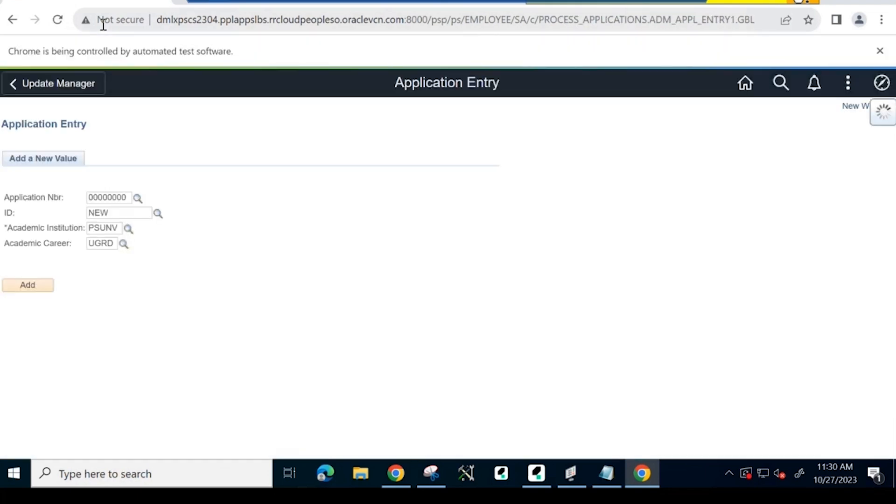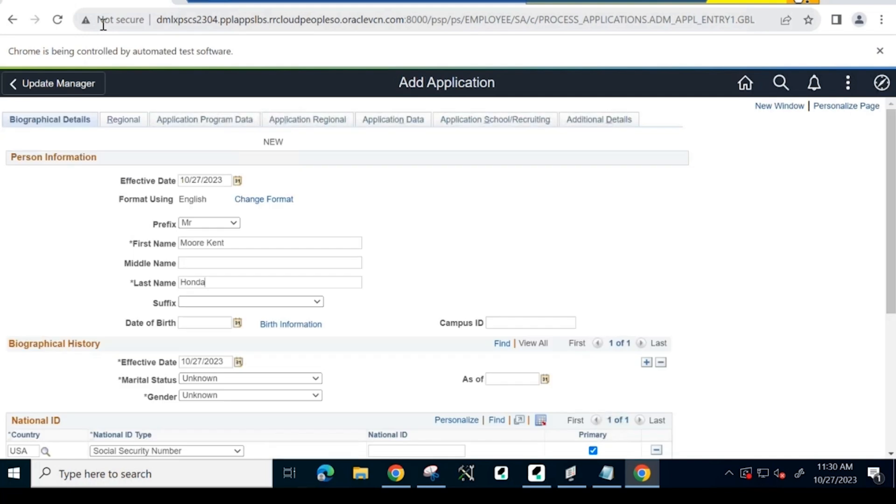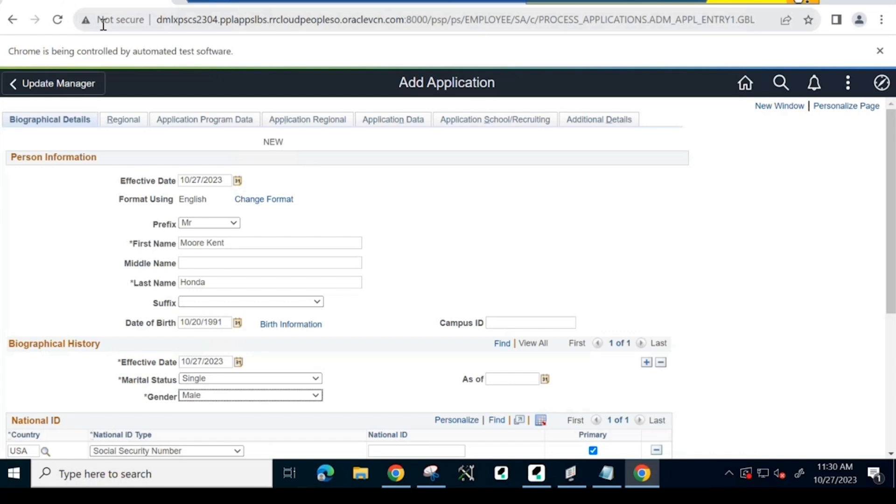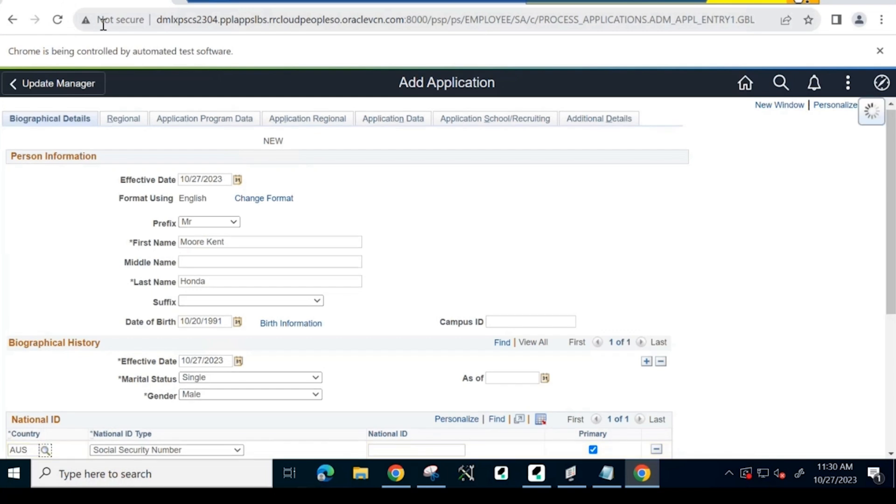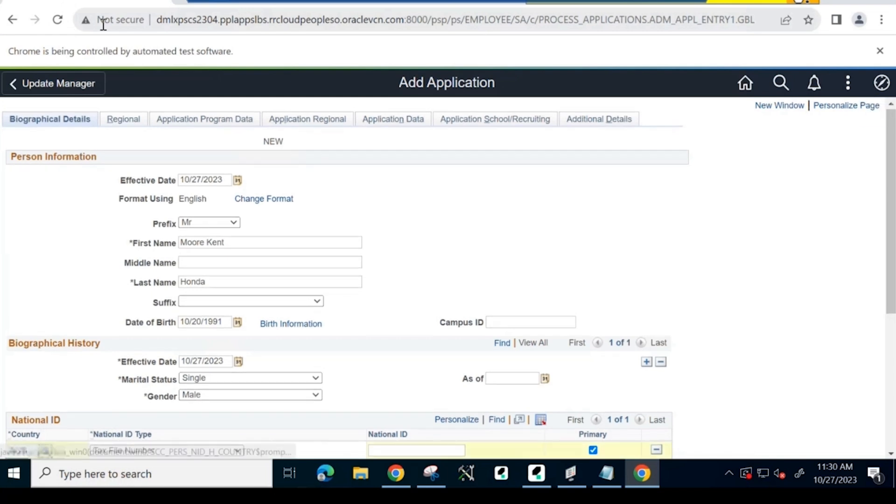On the application entry page, the system inputs values as per the script. Here, applicant personal details like name, date of birth, national identity, phone number, admit type, and program information are entered.